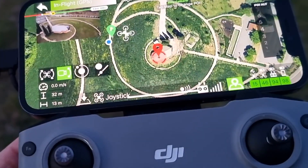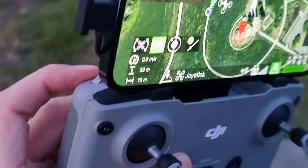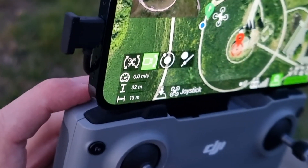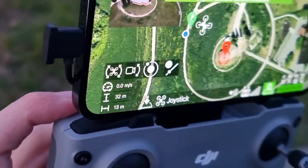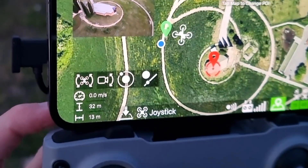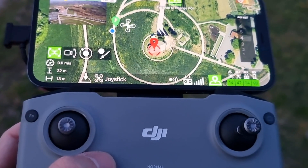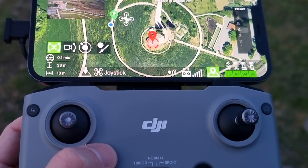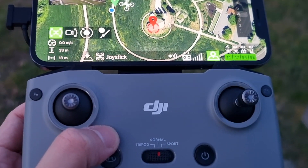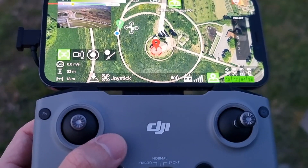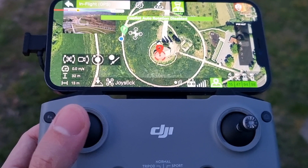To deactivate the automatic camera tilt, touch the relative button or simply move the camera manually with the wheel of the remote control. To deactivate the automatic yaw, press the relative button or simply act on the yaw stick so as to regain full control of the drone.